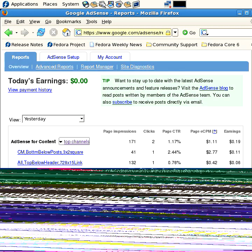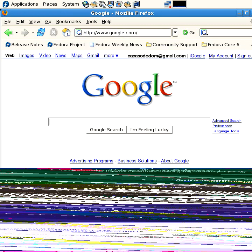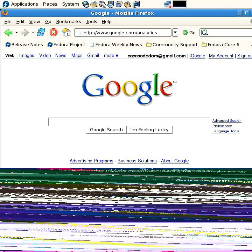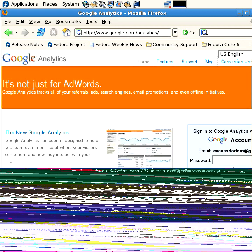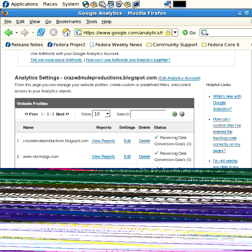But another interesting thing is actually looking at your statistics on your site. And you do that, again, through Google, and it's a package called Analytics, and it's free. You just have to put in a piece of JavaScript tag into that blog, into that blogger interface, on your template. And that's really easy.